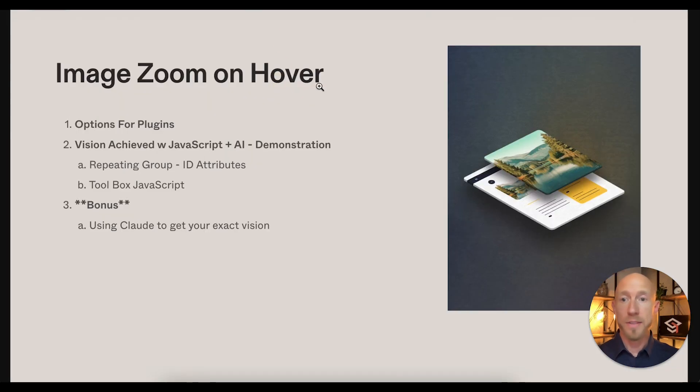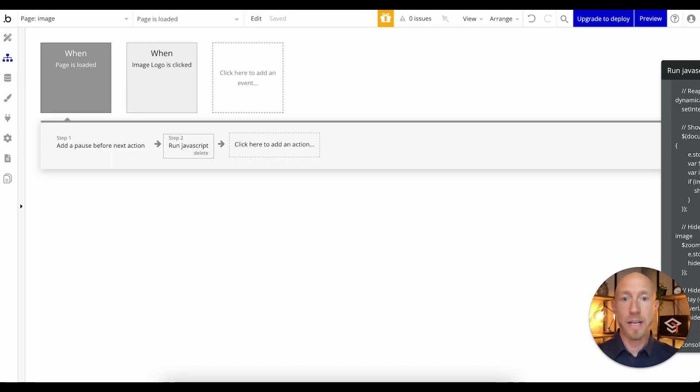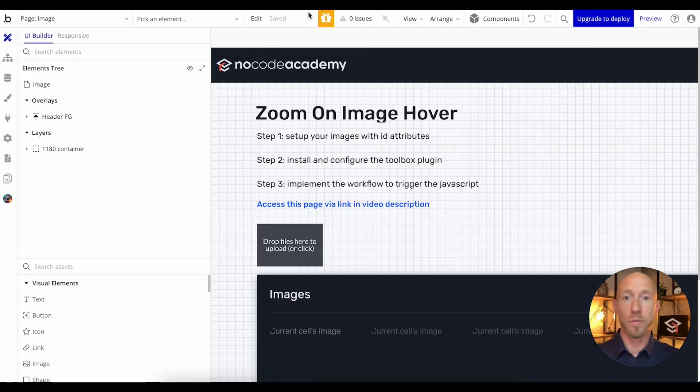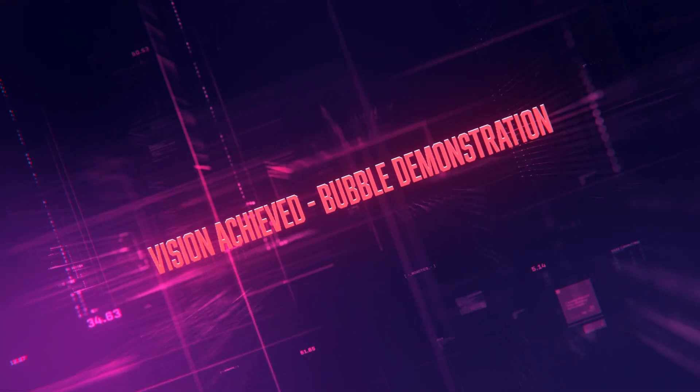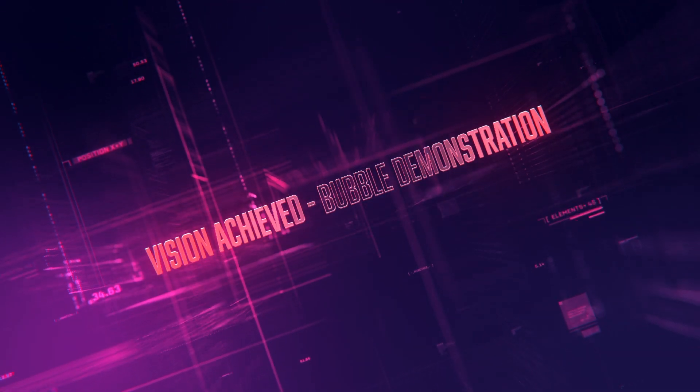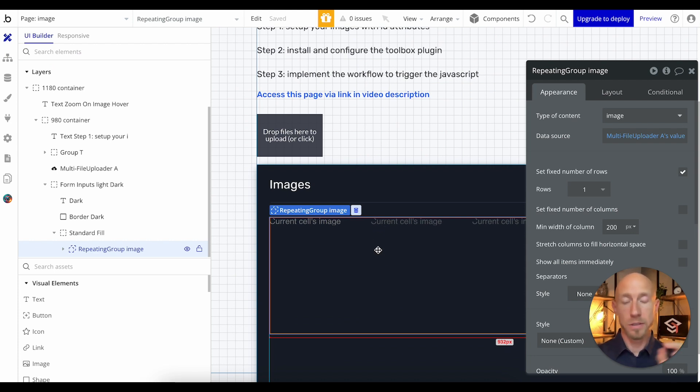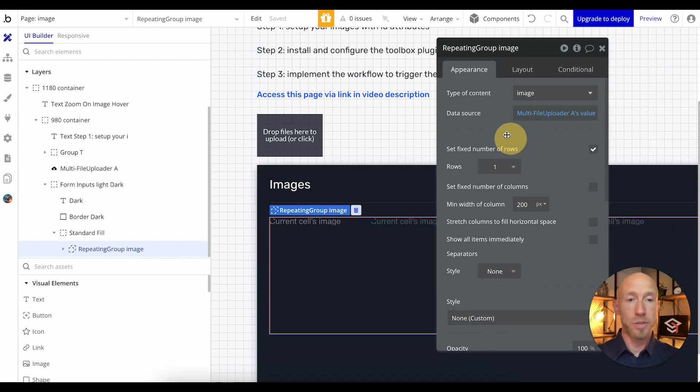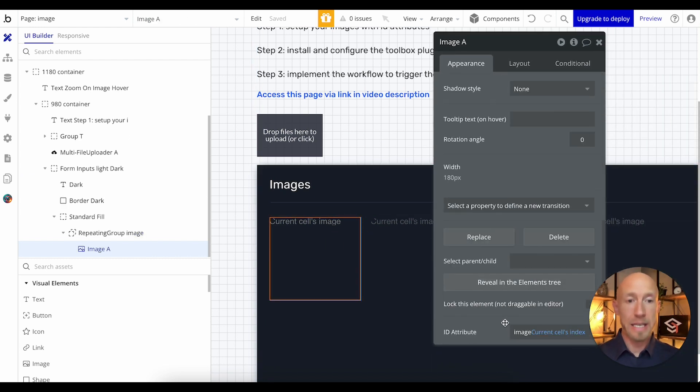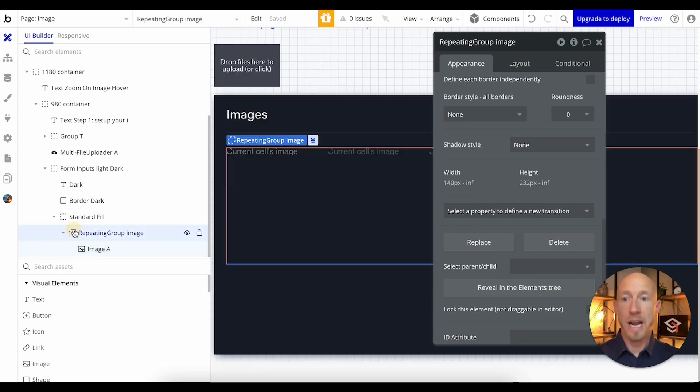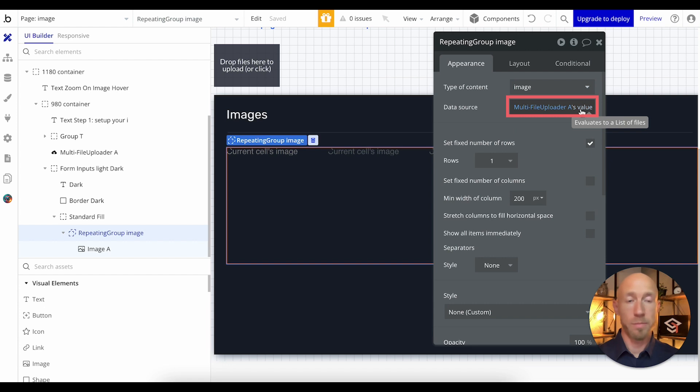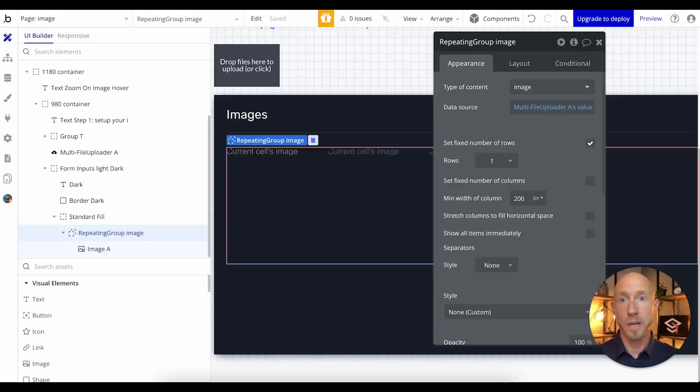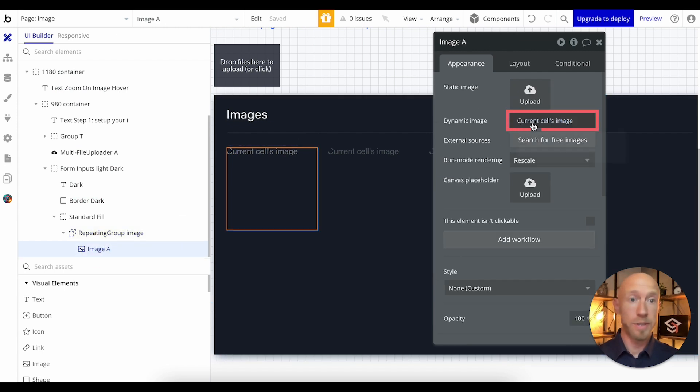So that's kind of what's out there as options for plugins. I wasn't satisfied. What I did is I'll show you the setup here now over in Bubble for creating something like this. Whether you have a repeating group or a single handful of images, basically the setup is really going to be the same for all of them, but the main key is that you want to give your images - in this case I have a simple repeating group - let's look at the data source. It's this multi file uploader's value, which is a file uploader with a couple of images.